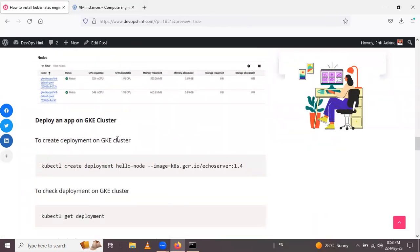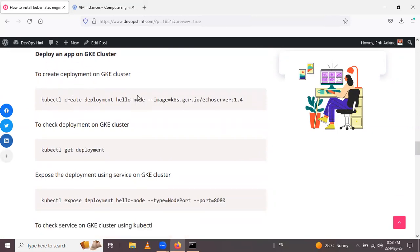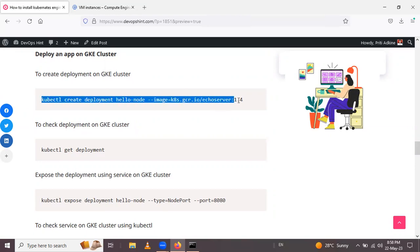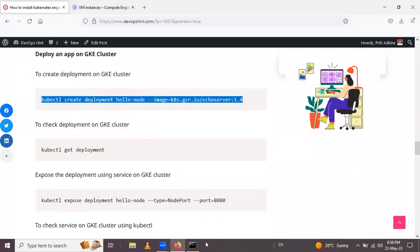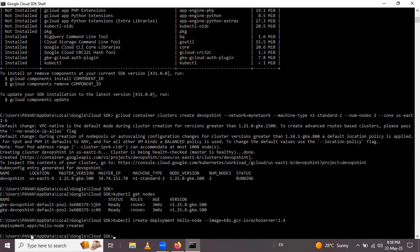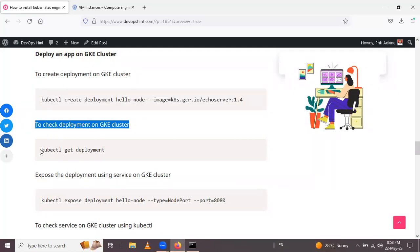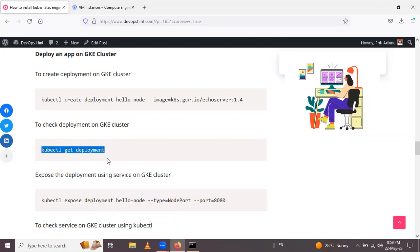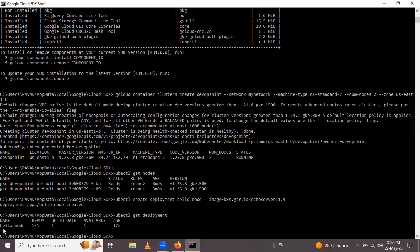Next step is to deploy an application on the GKE cluster. To create a deployment, use: kubectl create deployment hello-node. Let me copy this and paste in the gcloud shell. Press Enter and it creates the hello-node deployment. To check the deployment, use: kubectl get deployments — the name is hello-node, ready 1/1.